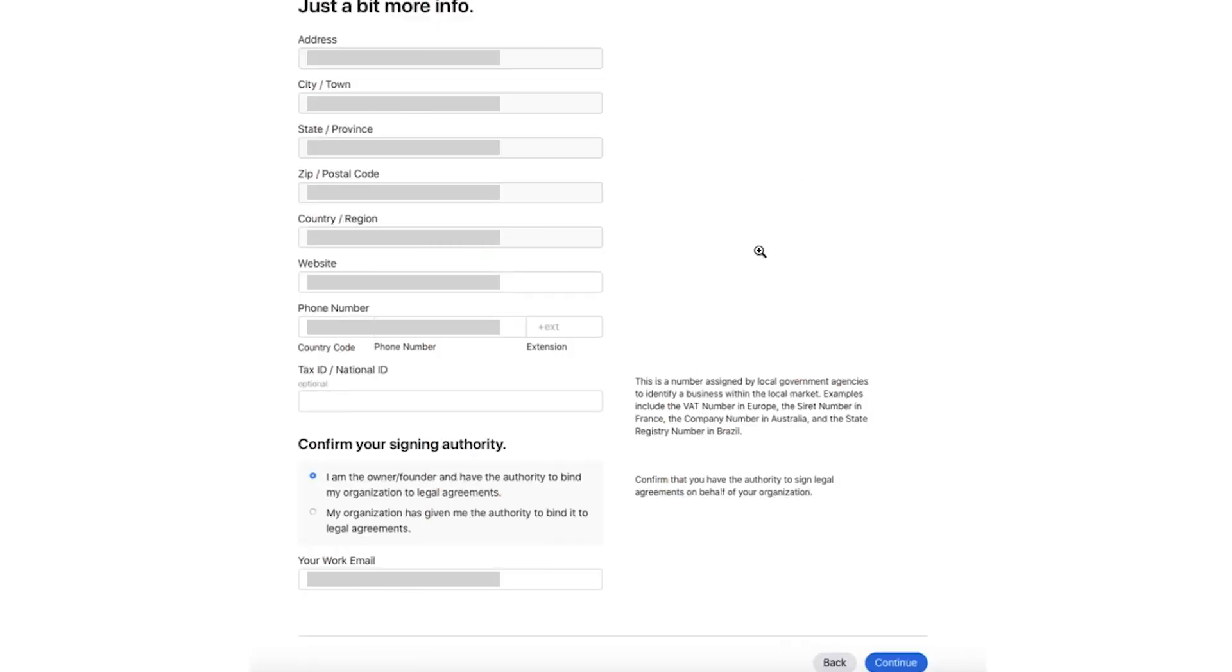Apple will next ask you for a little bit more info about your organization. Enter the information required and then confirm that you have authority to sign Apple's legal agreement for your organization. When you are ready, click Continue to accept Apple's legal agreement and pay the membership fee.